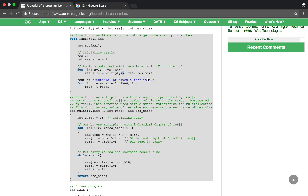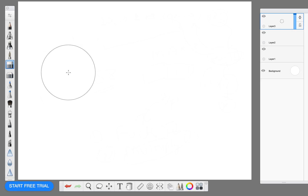Why are we returning the resultant size and storing it in a variable? Because the resultant will be stored in an array and we don't know how long the array is. For example, if our array is this long and we multiply 99 factorial by 100, our array becomes longer. So we need to know the new size of the array.